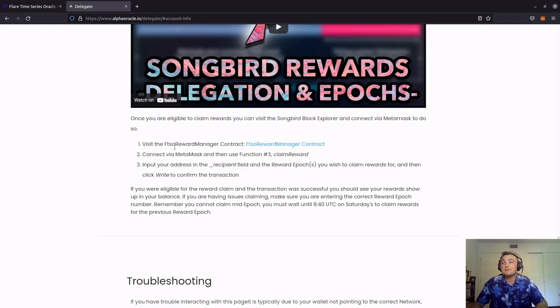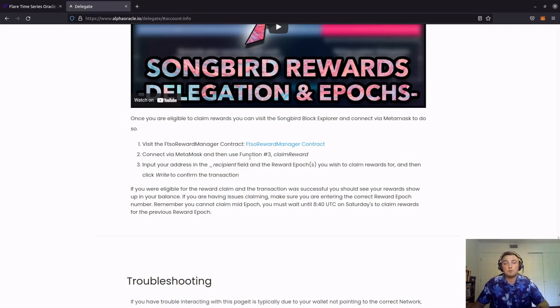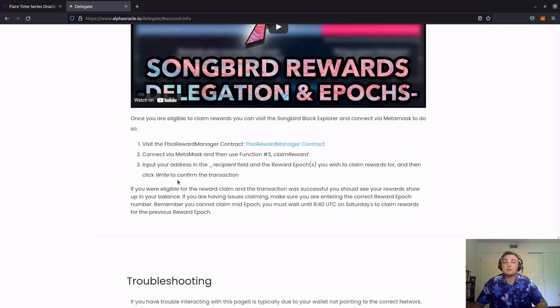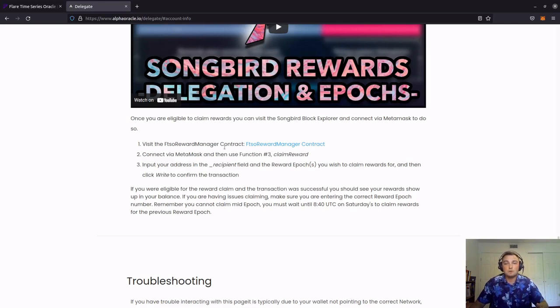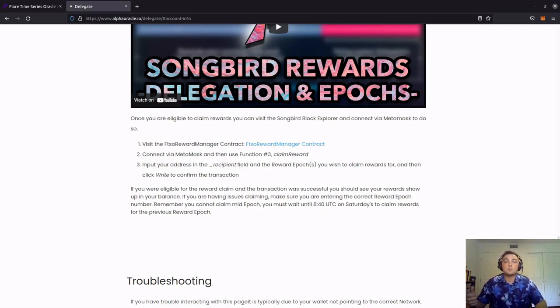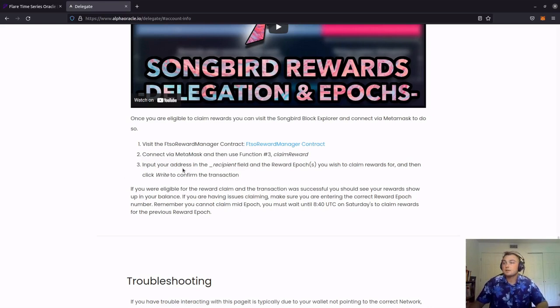One, we're going to visit the FTSO reward manager contract. Two, we're going to connect via MetaMask and then use function three, the claim reward function. Three, we're going to input our address in the recipient field and the reward epoch we wish to claim rewards for, and then click write to confirm the transaction. Utilizing the FTSO reward manager contract allows us to directly claim our rewards. All user interfaces on the different signal providers' websites utilize this feature in order to claim rewards.